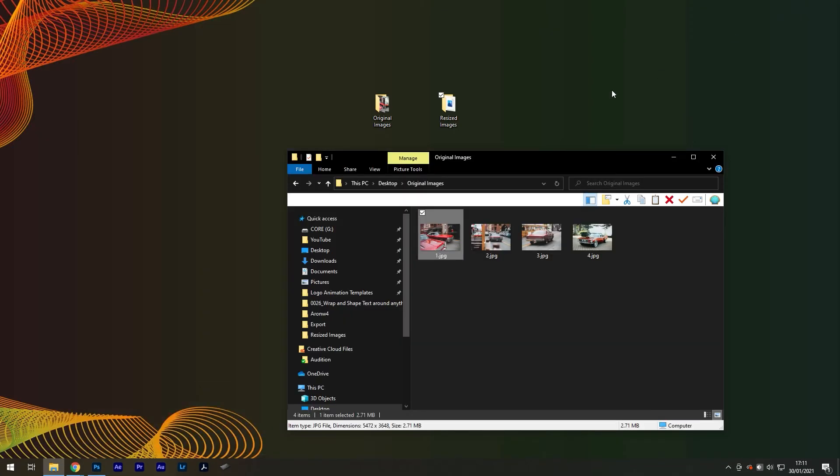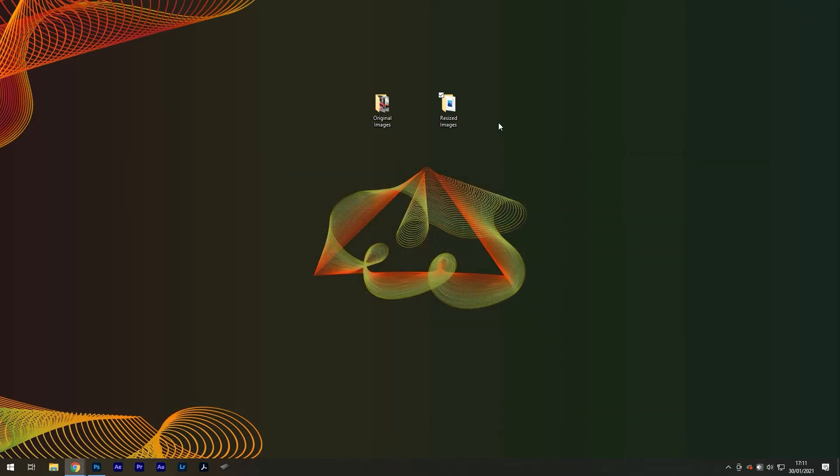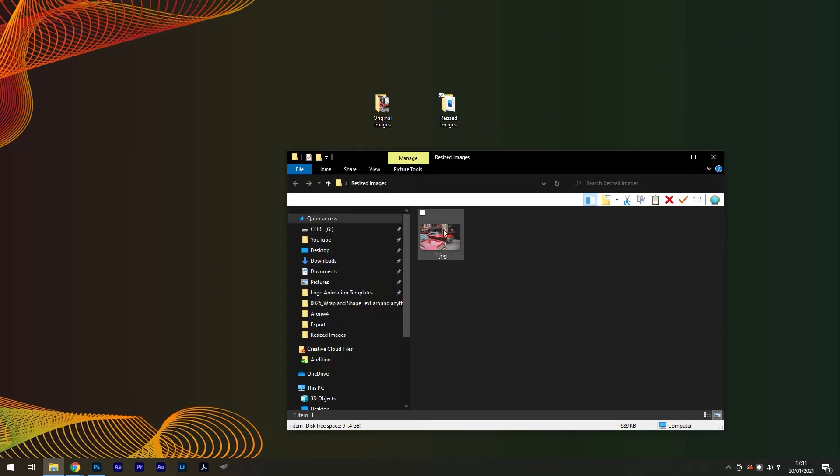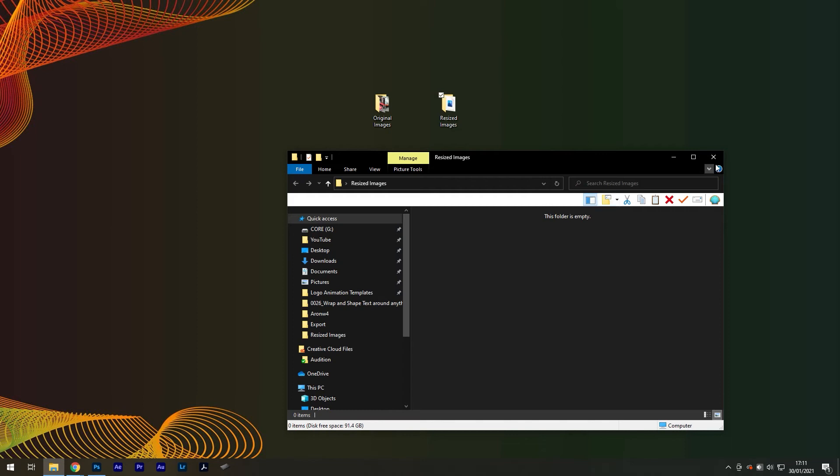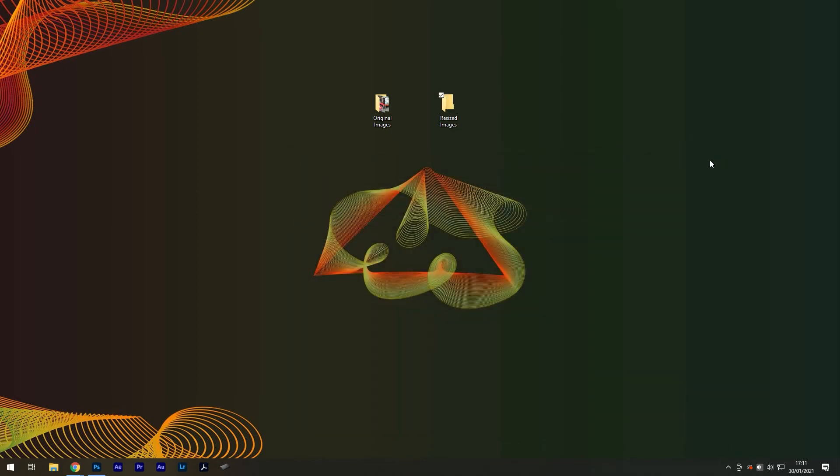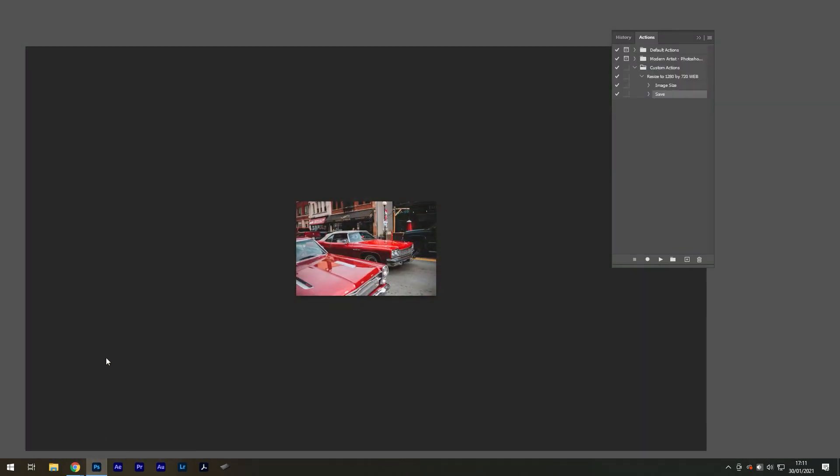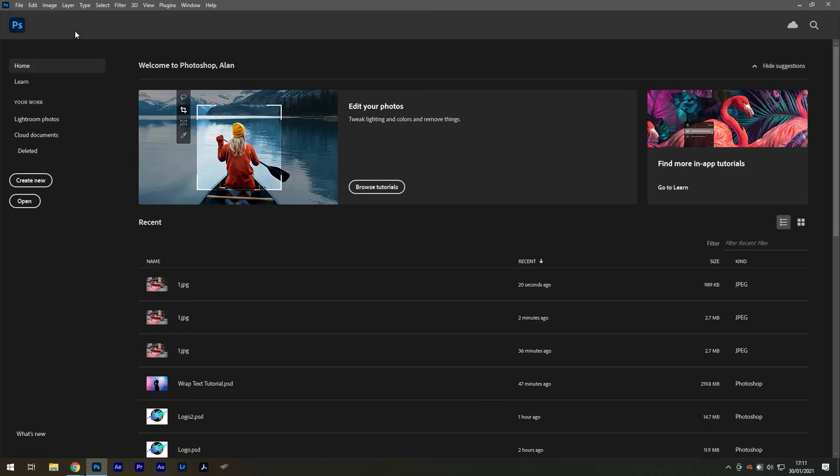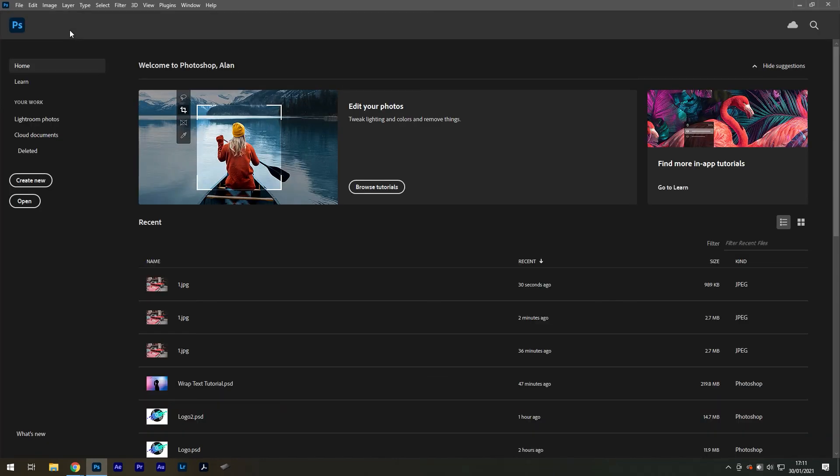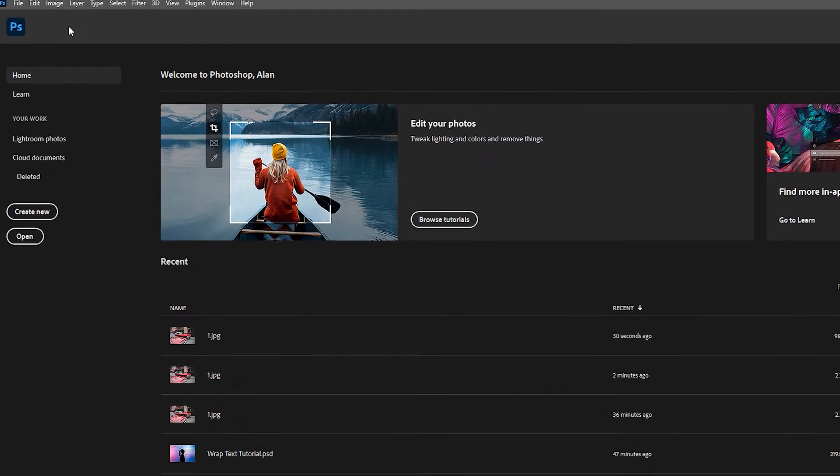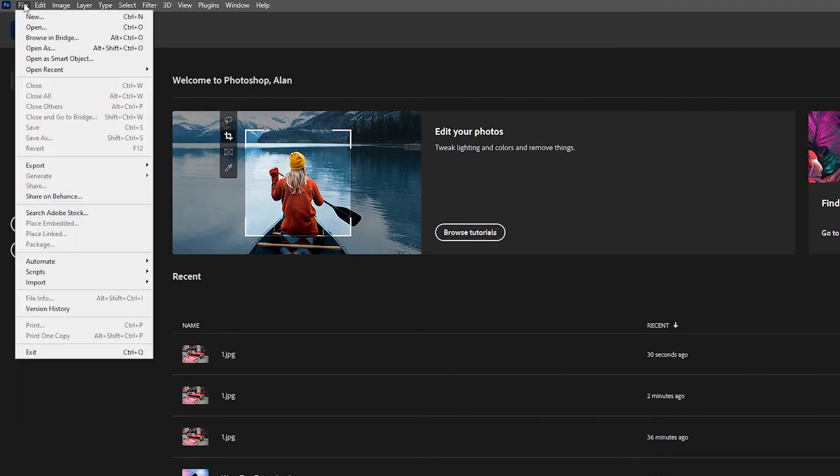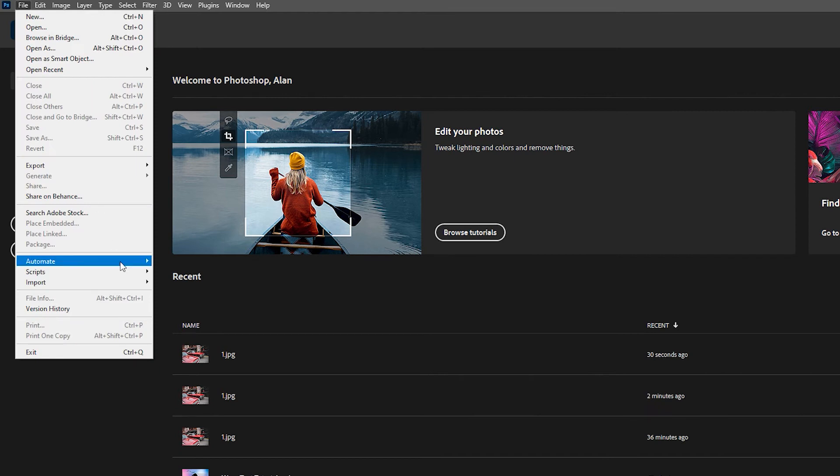Now make sure to delete the file you've just saved in the resized images folder, as this was only temporary. I can now exit this image without saving it. And once you're back on the welcome screen, you can go to File, Automate, Create Droplet.